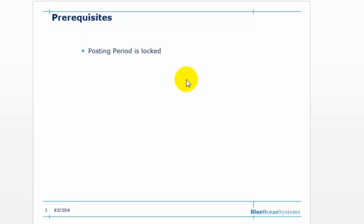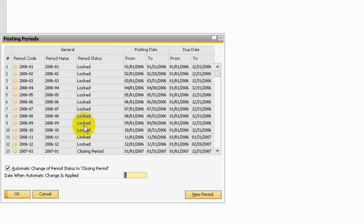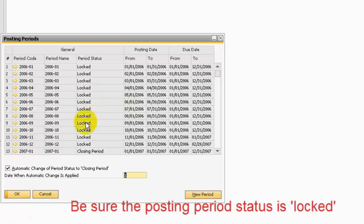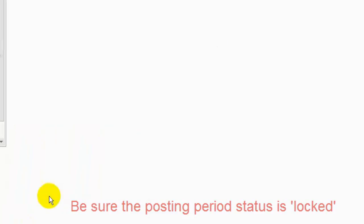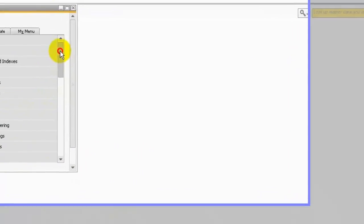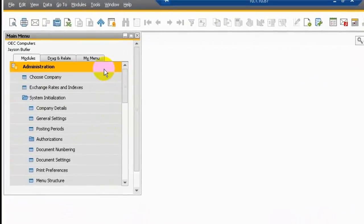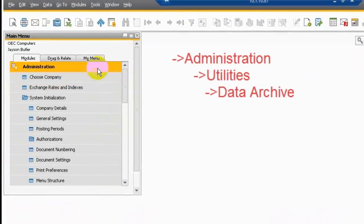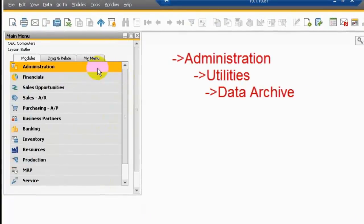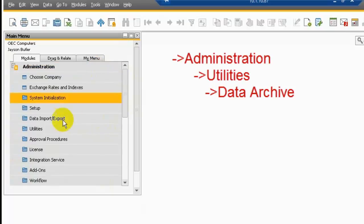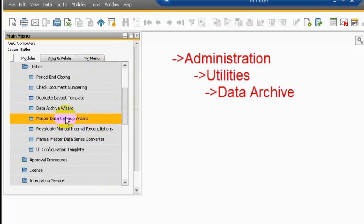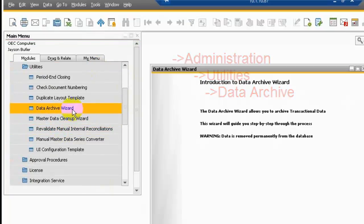Before we run the data archive, you need to make sure all the posting period status is locked. Now we can do the procedures. Let's go to Administration, Utility, and Data Archive. The wizard will allow you to run the data archive step by step.